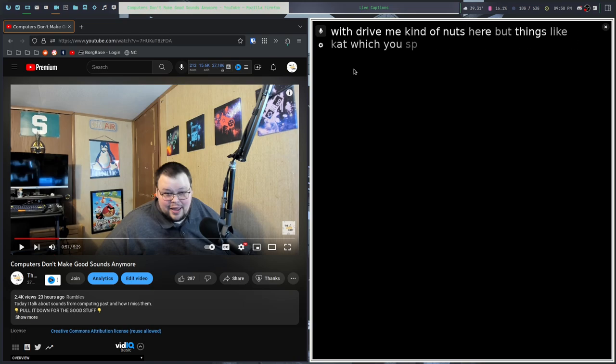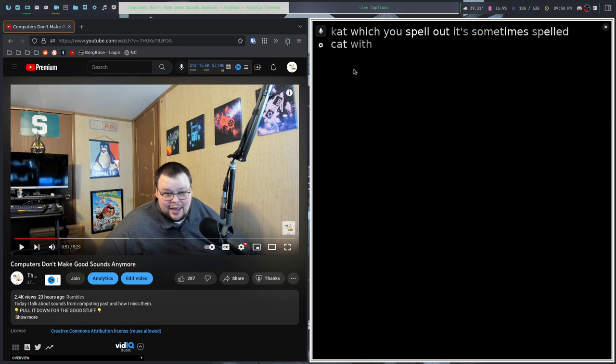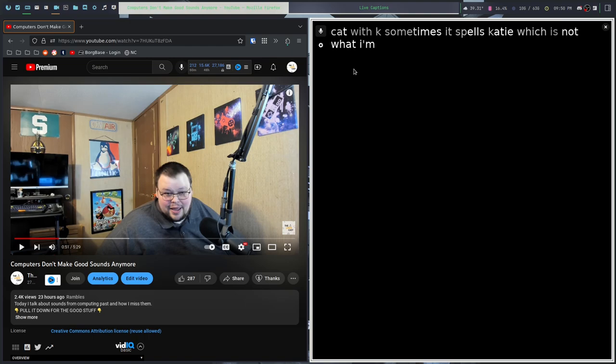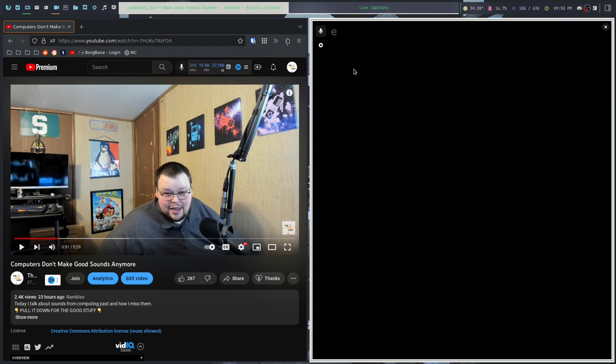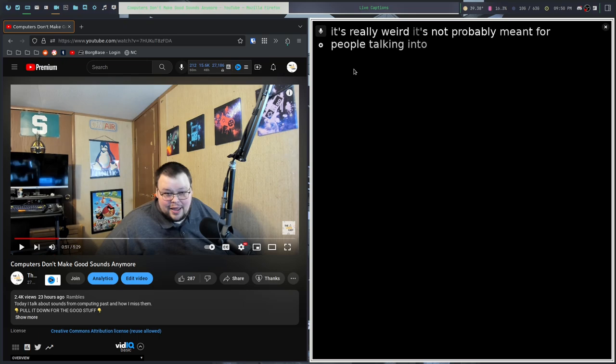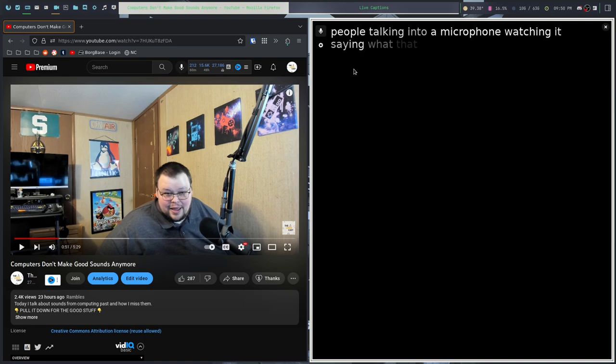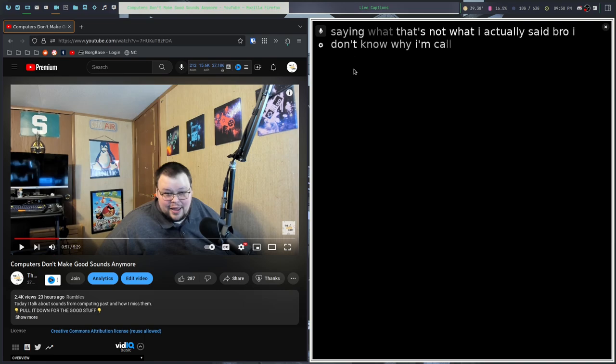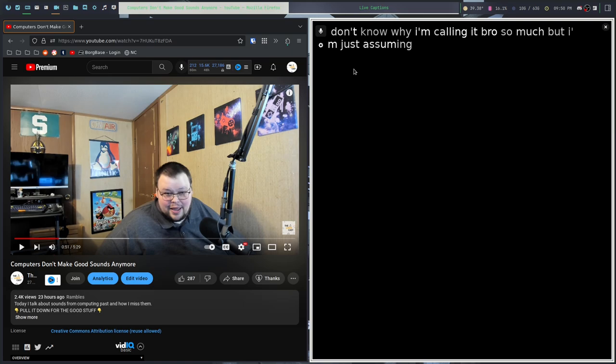Things like KDE, which you spell out, it's sometimes spelled cat with K. Sometimes it spells Katie, which is not what I'm saying. K-D-E. It's really weird. It's not probably meant for people talking into a microphone and watching it saying, that's not what I actually said. I don't know why I'm calling it bro so much, but I'm just assuming.